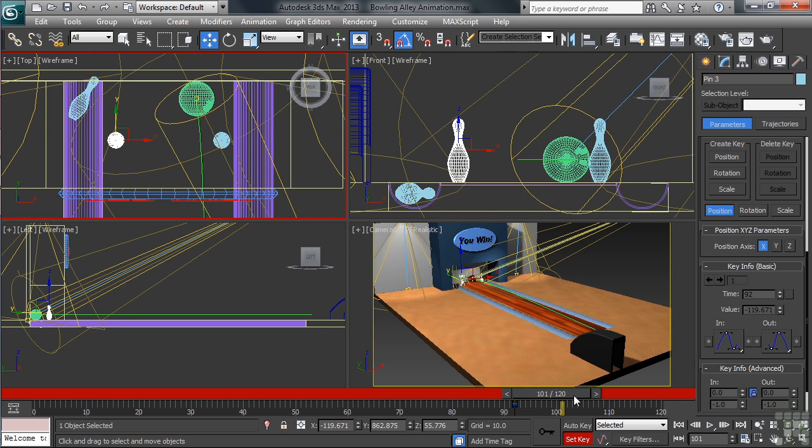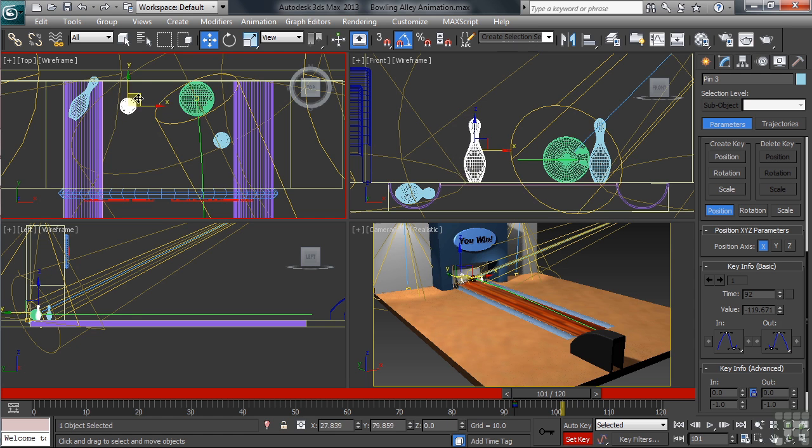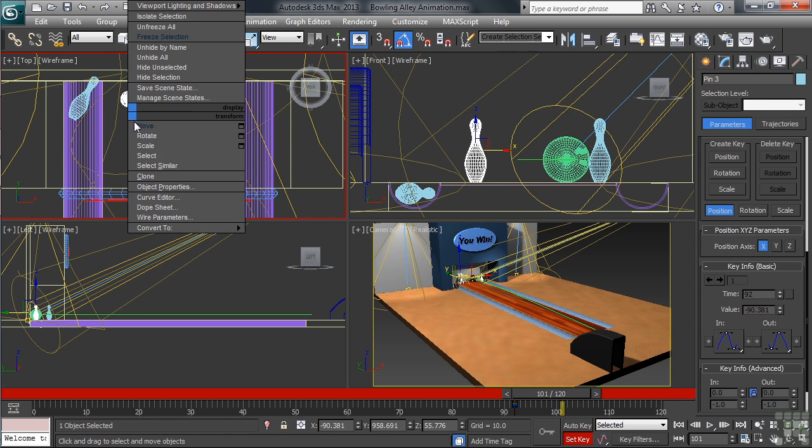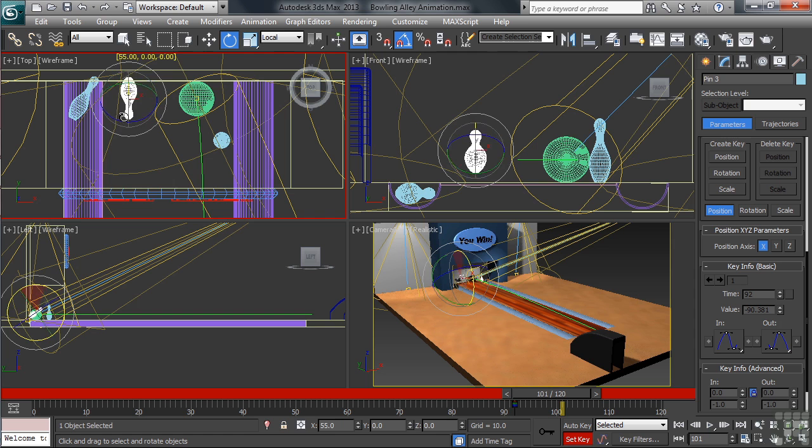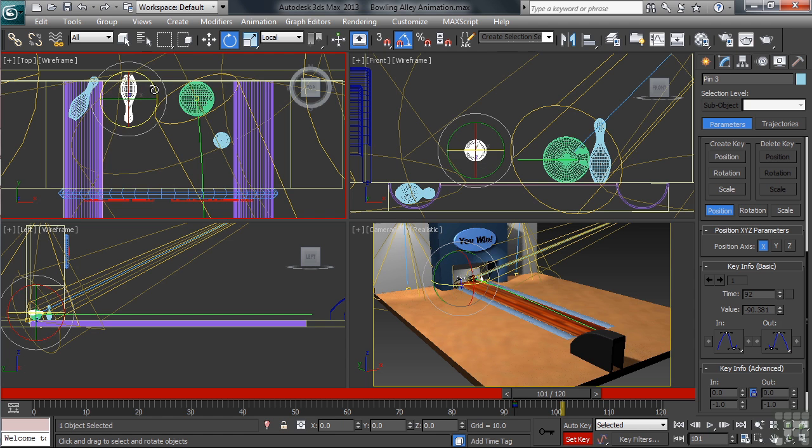In the top view, I'll move the pin back and lay in on its side. I'll also spin it around a bit to add a little extra action as it's being knocked down.